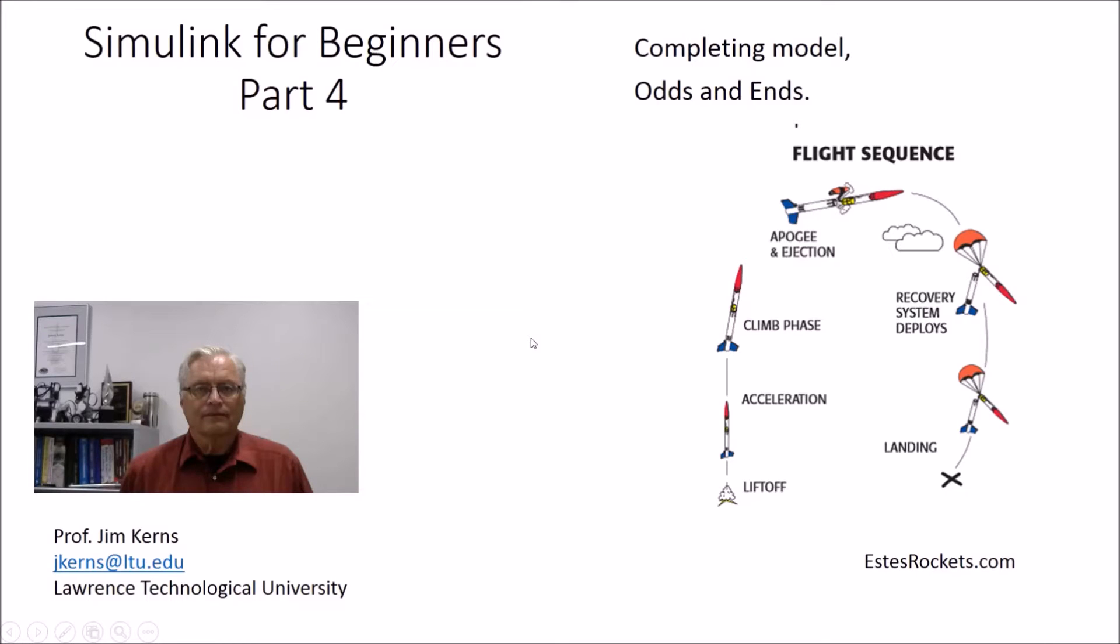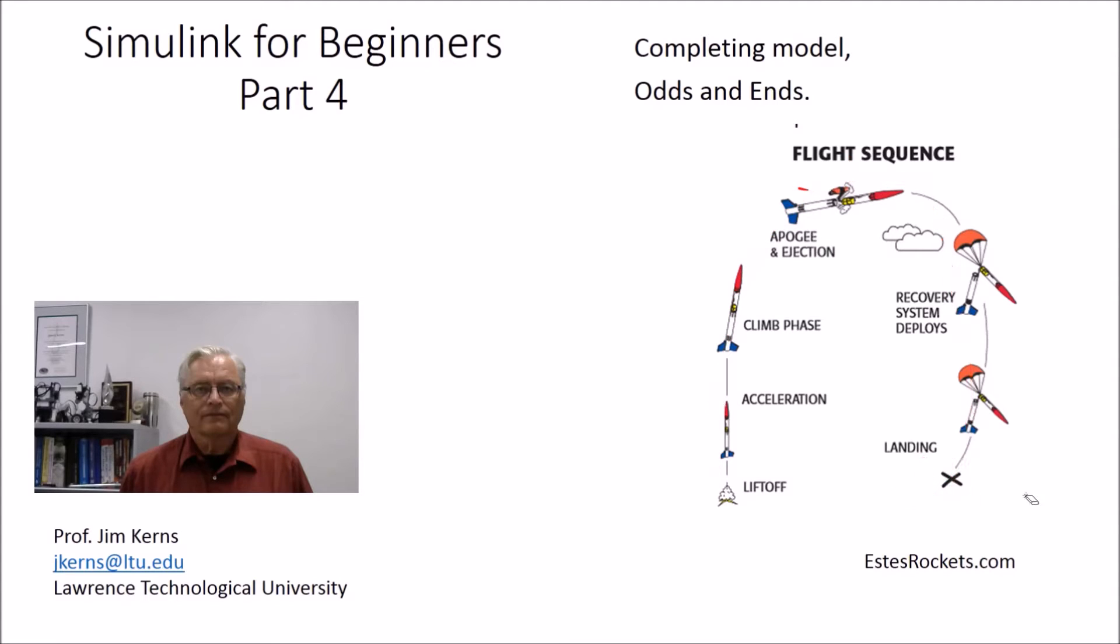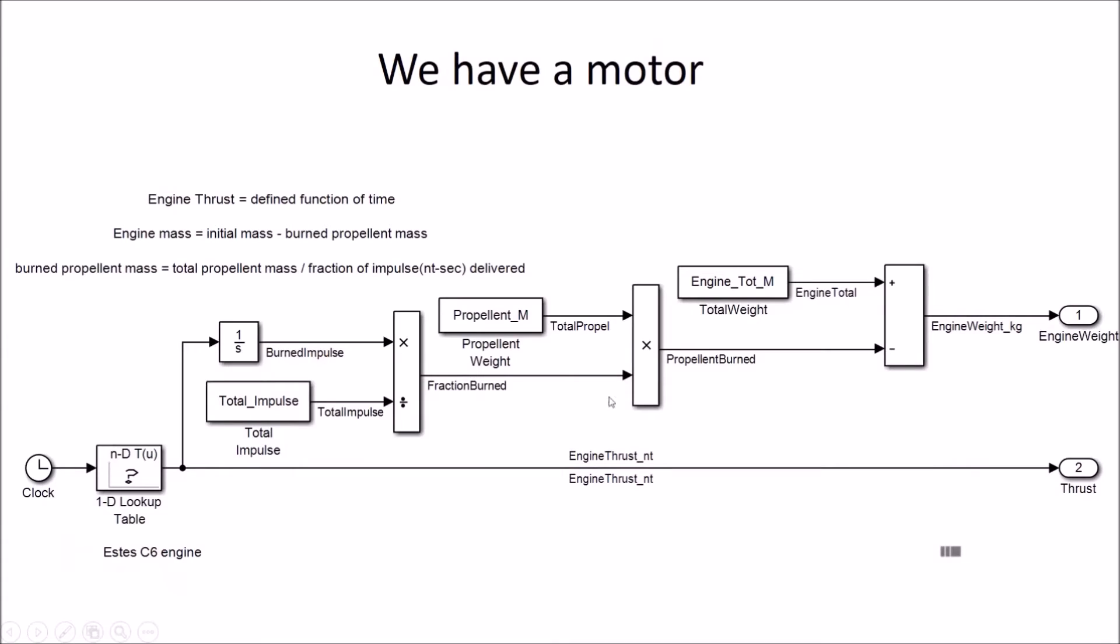Welcome back. I'm Jim Kearns at Lawrence Tech. This is part four in our Simulink for Beginners series, and this one we're going to finish up our model rocket simulation, or at least finish this phase of it. I might come back to it and do some more things later, but we'll make a complete model out of it to track how the rocket takes off, climbs, we'll assume that the parachute doesn't open, and we'll track it all the way back down to impact.